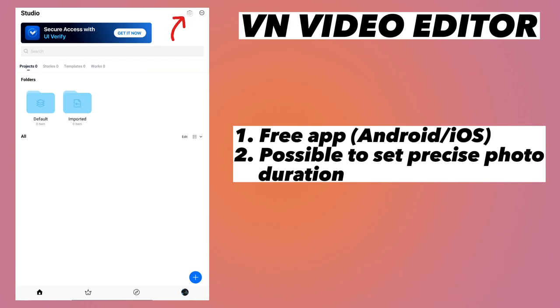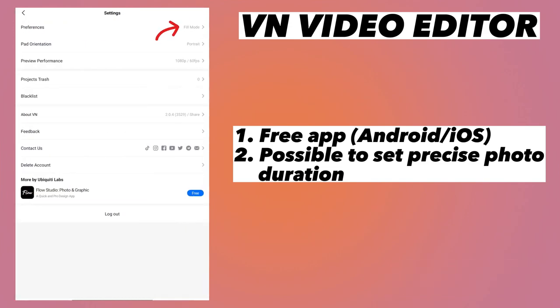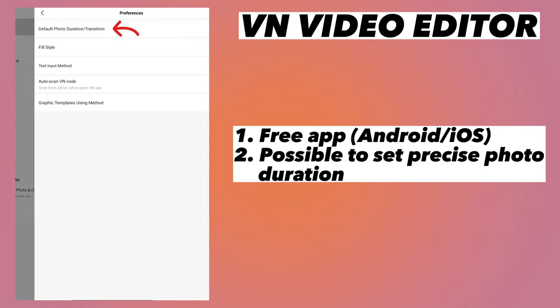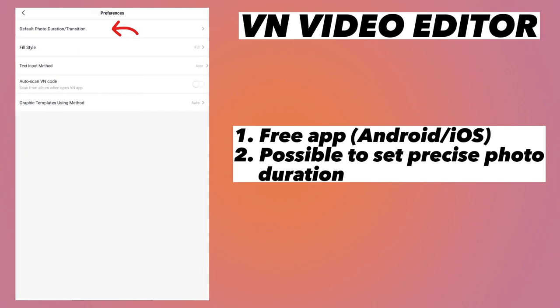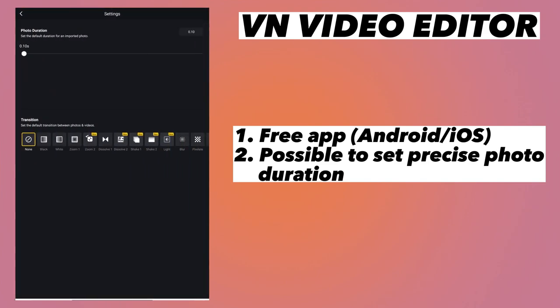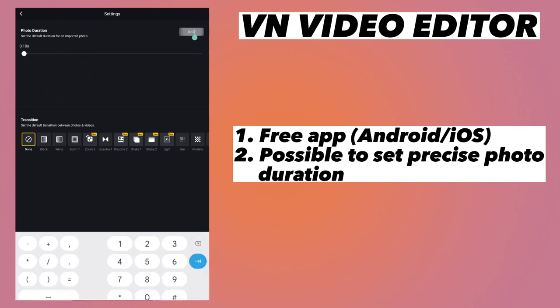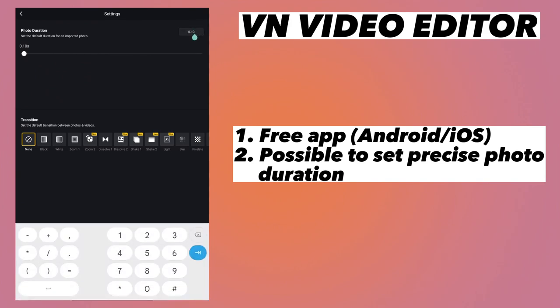Now tap on the settings at the top and then go to Preferences. Inside Preferences there is a default photo duration or transition setting, so tap on it. Inside that you see photo duration timing — click on it and write 0.10 and set it.